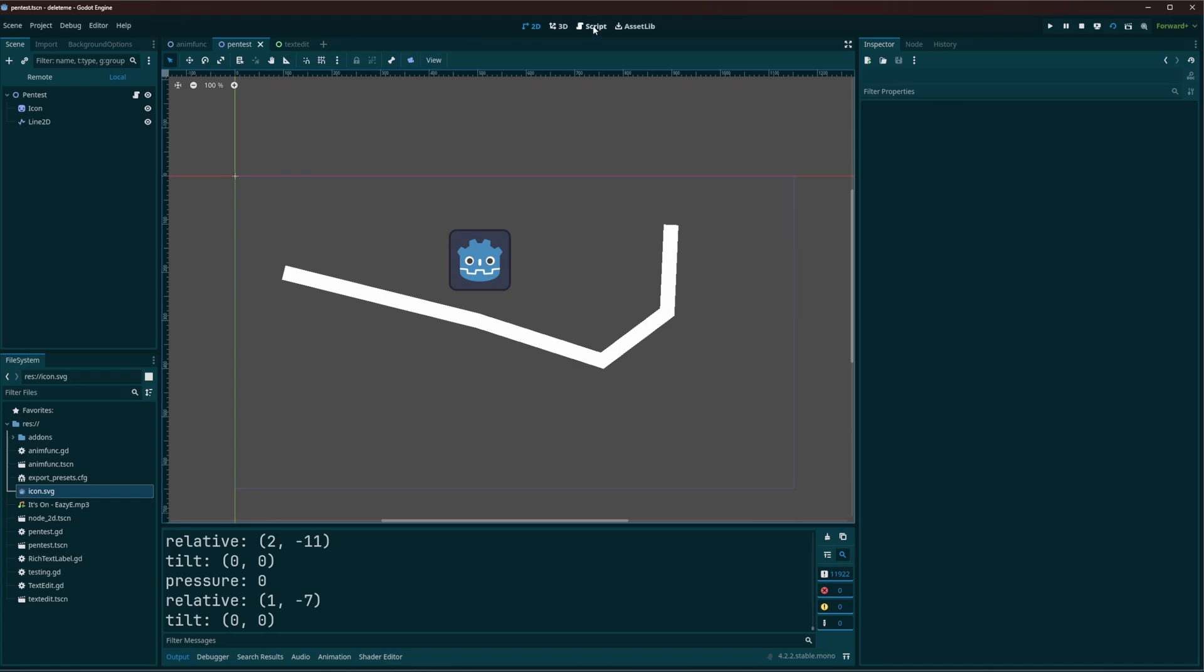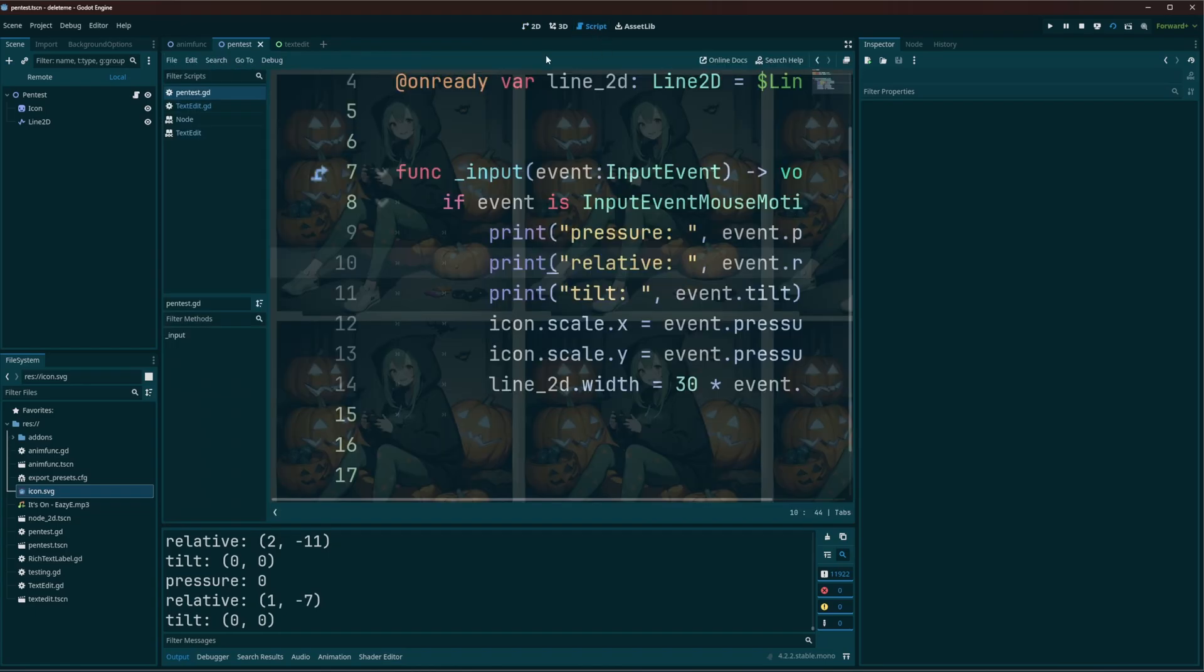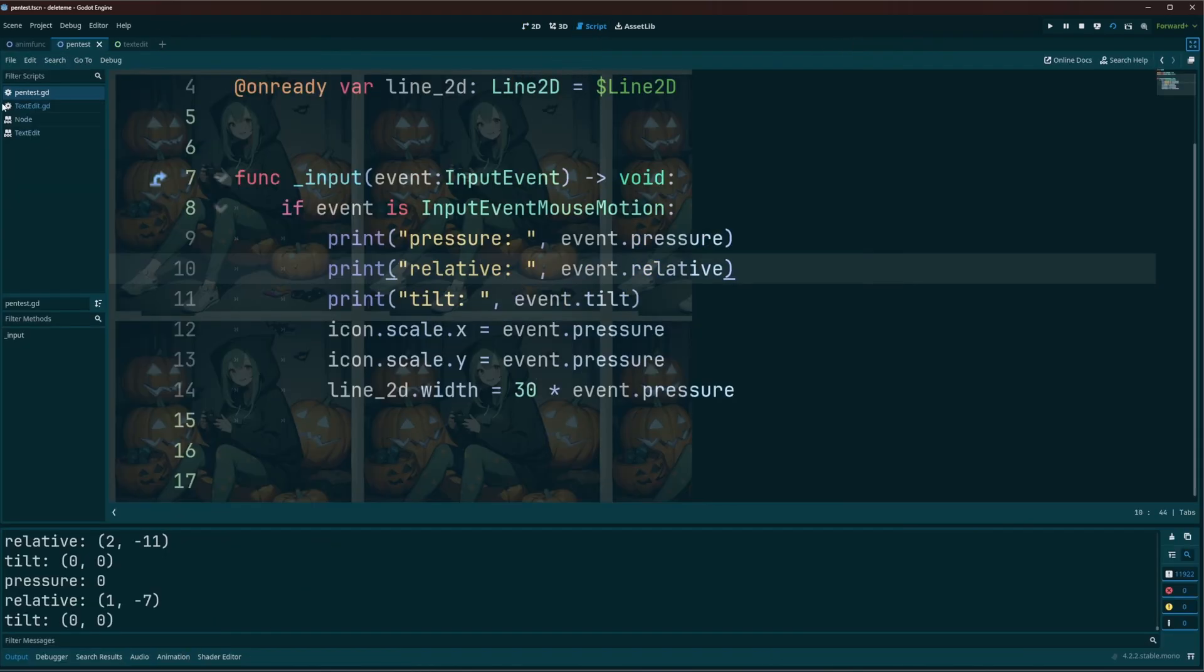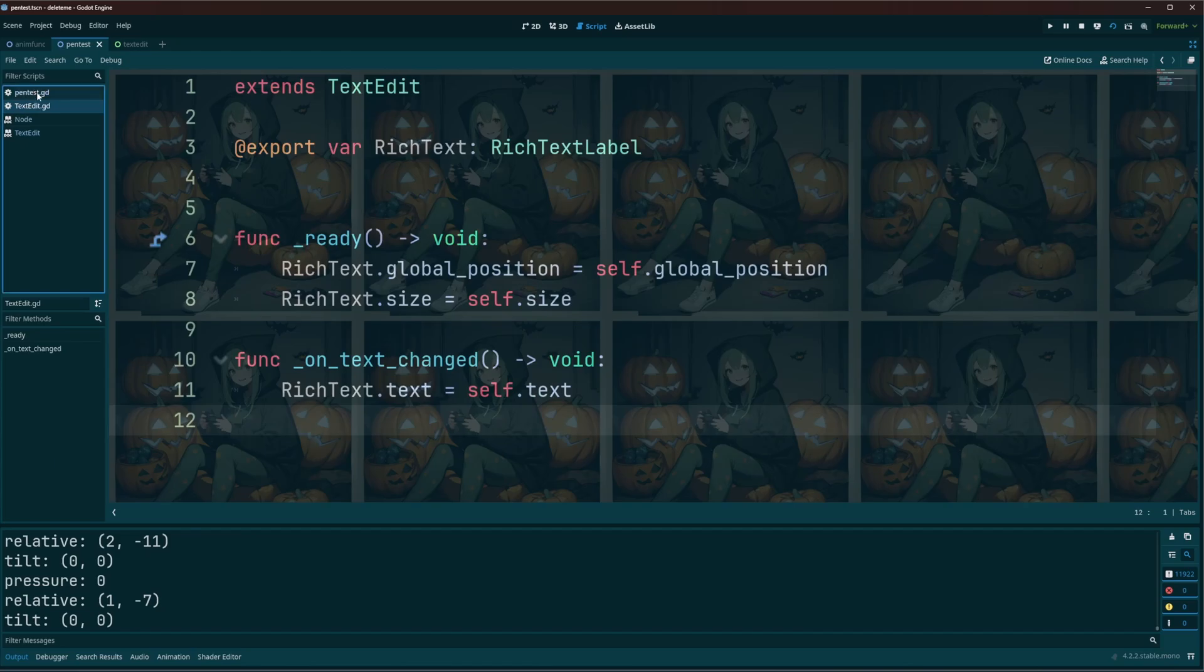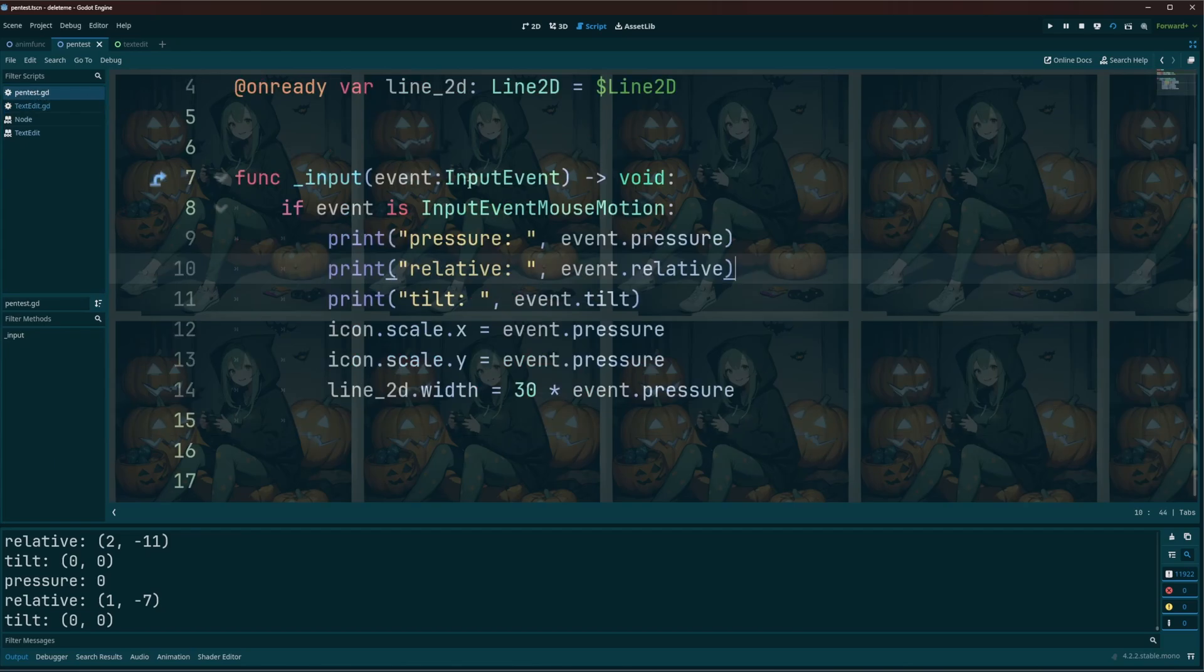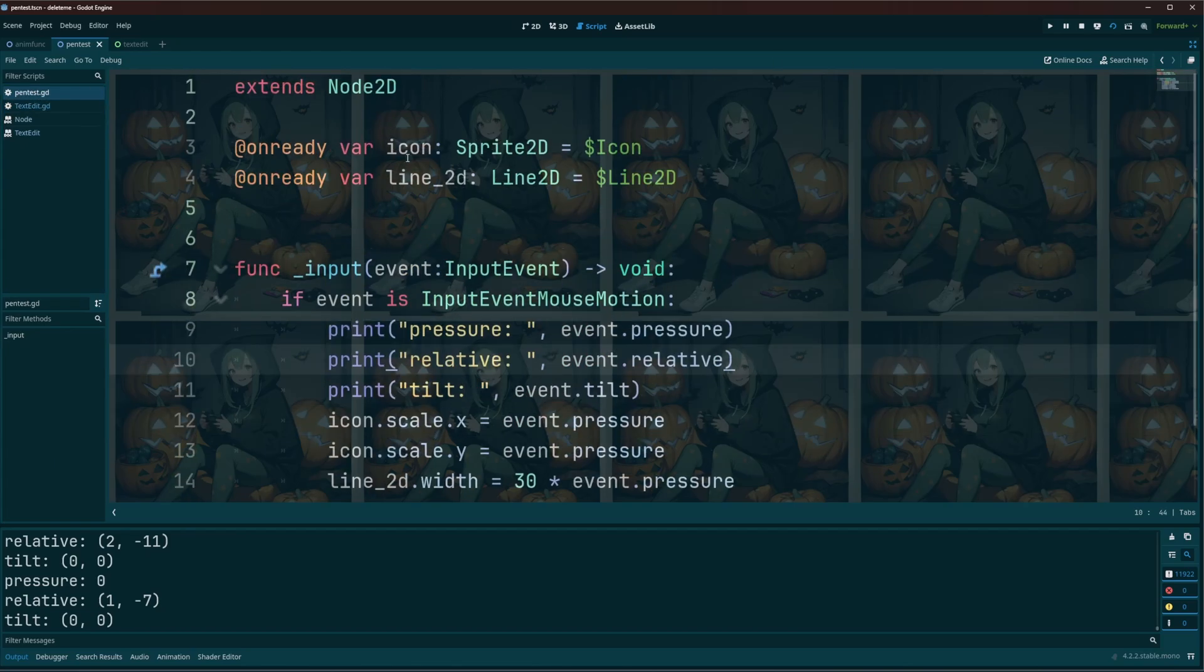Alright, so if we go ahead and jump into the code for this, I'm gonna go ahead and just spread that out. Okay, so if we take a look, I just have the icon, I have my line 2d.